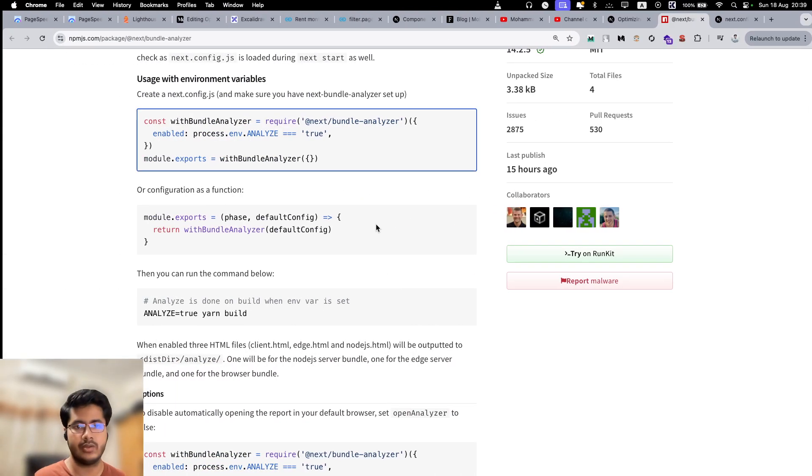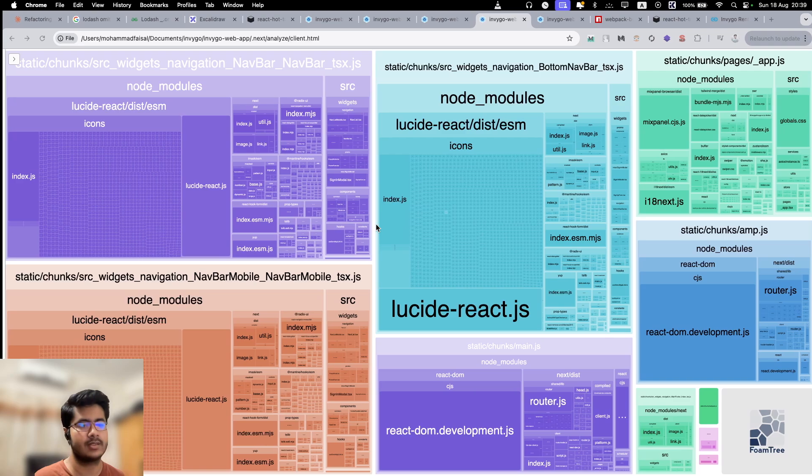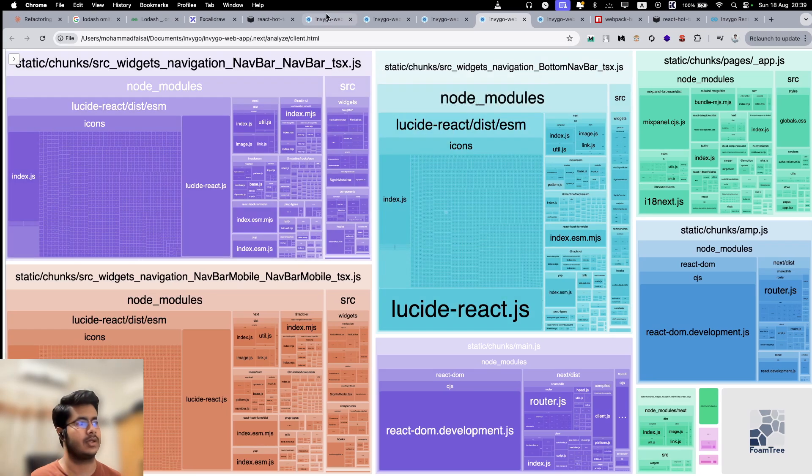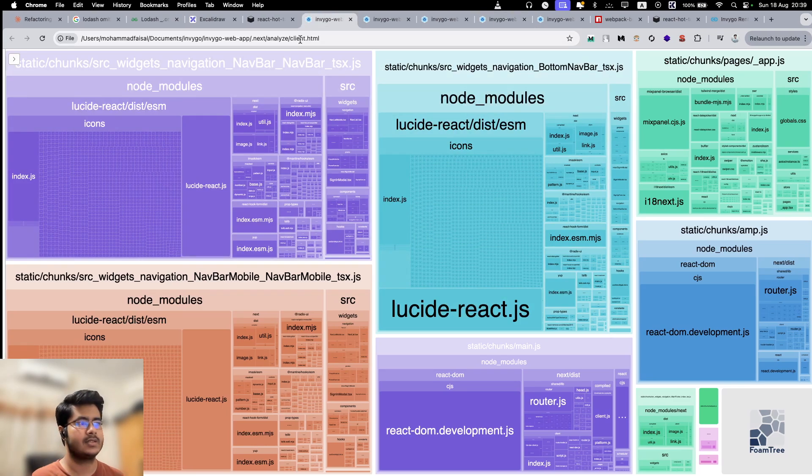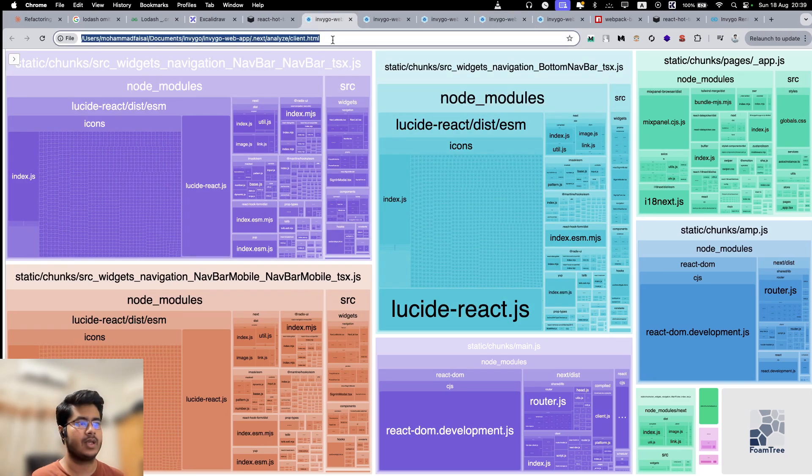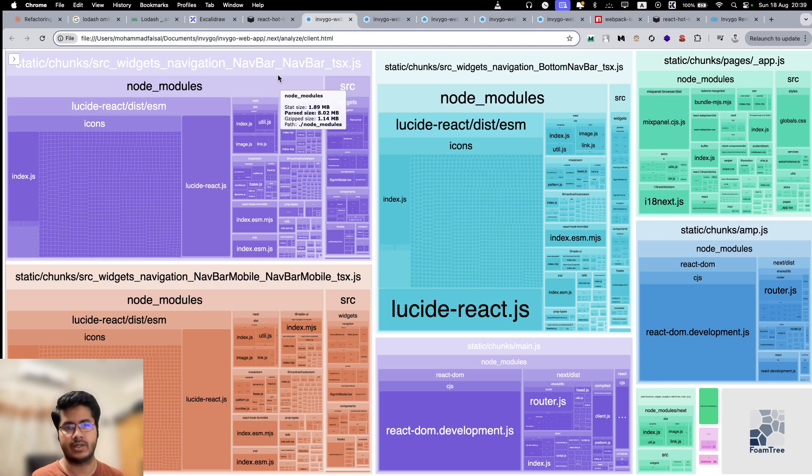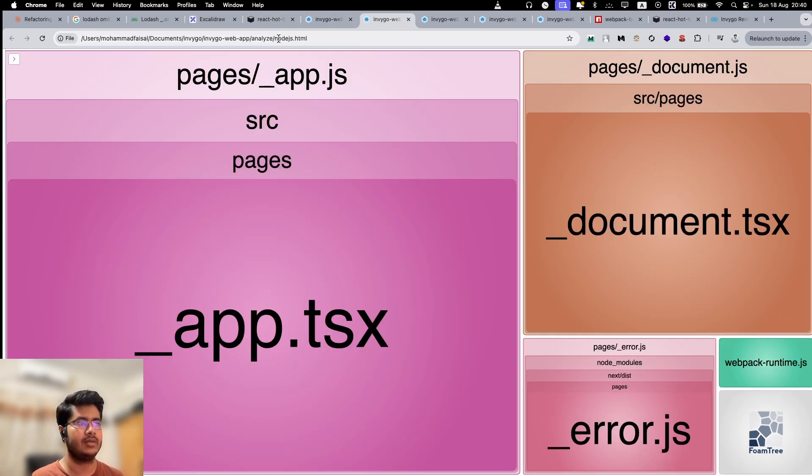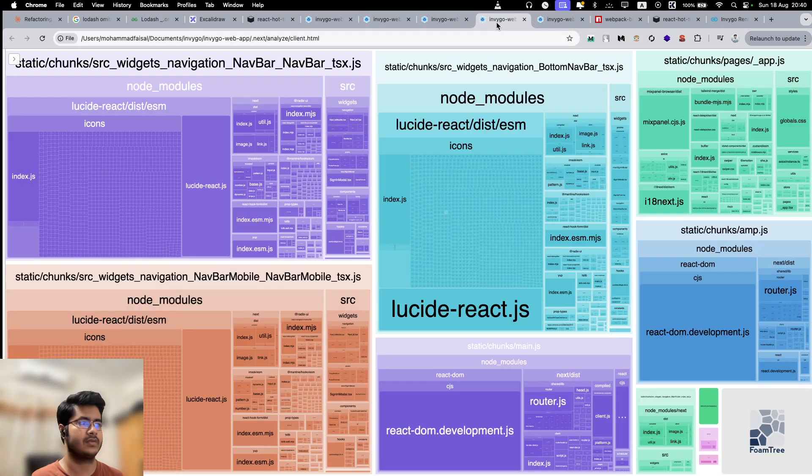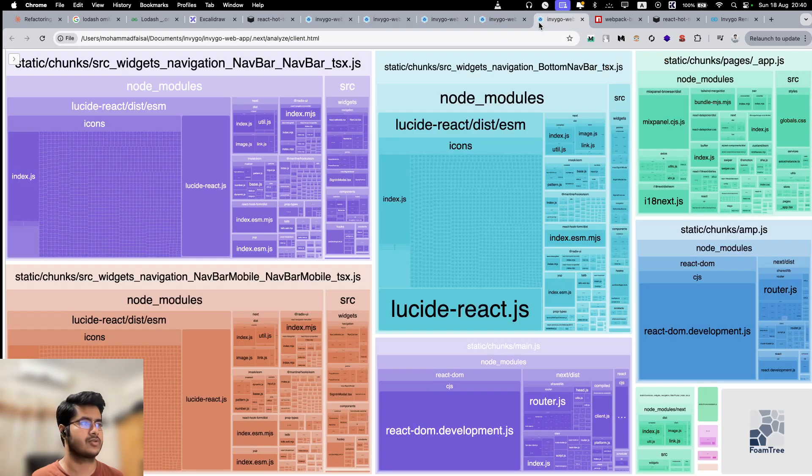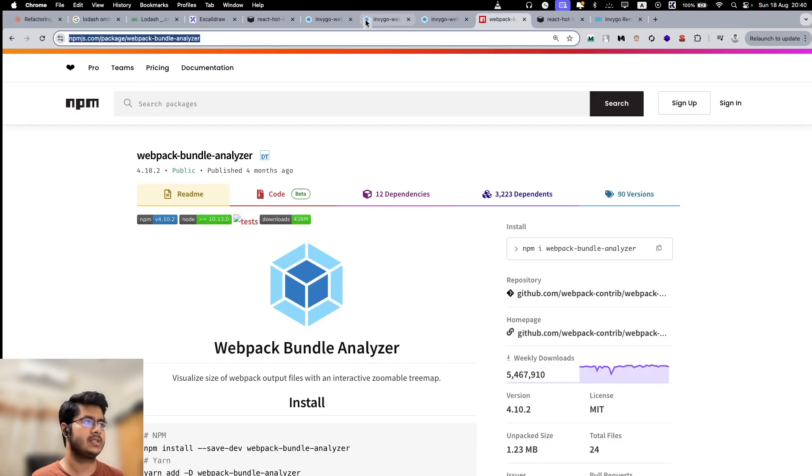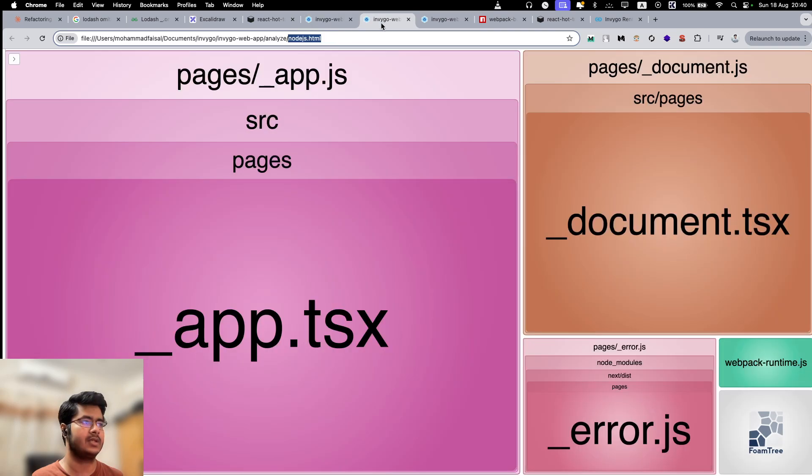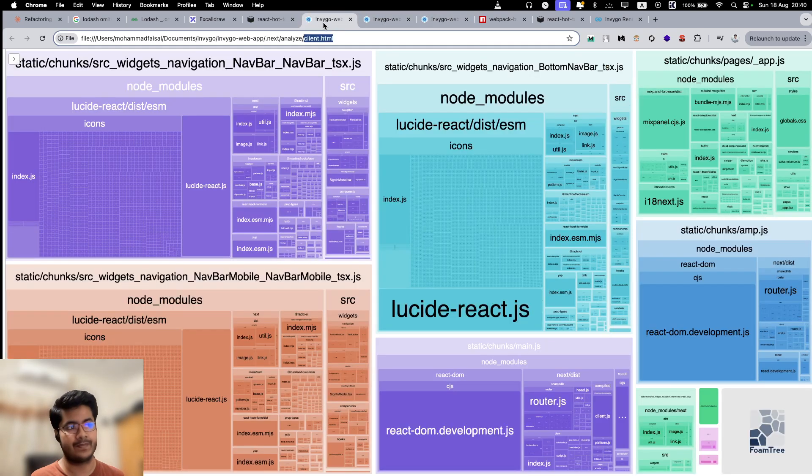It generates a couple of things, and these files will be opened on the browser automatically. You can see we have one client HTML, we have Node.js HTML, we have Edge HTML. For some reason, it's not showing up. But basically, these are the three main outputs: Client, Node.js and Edge.